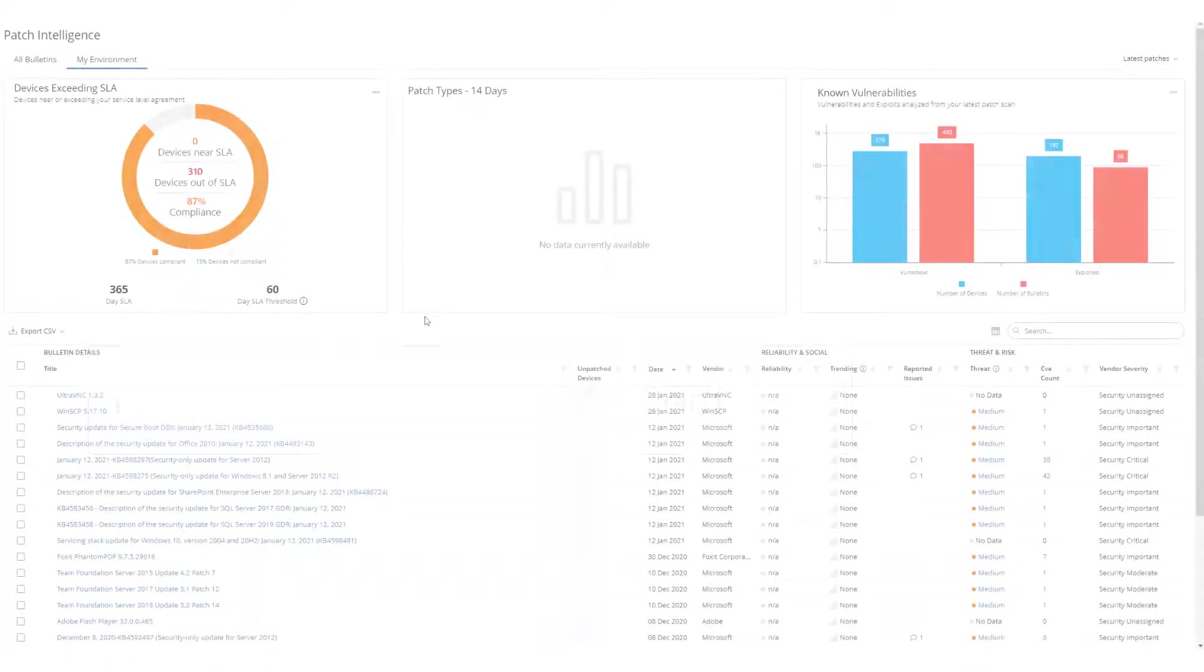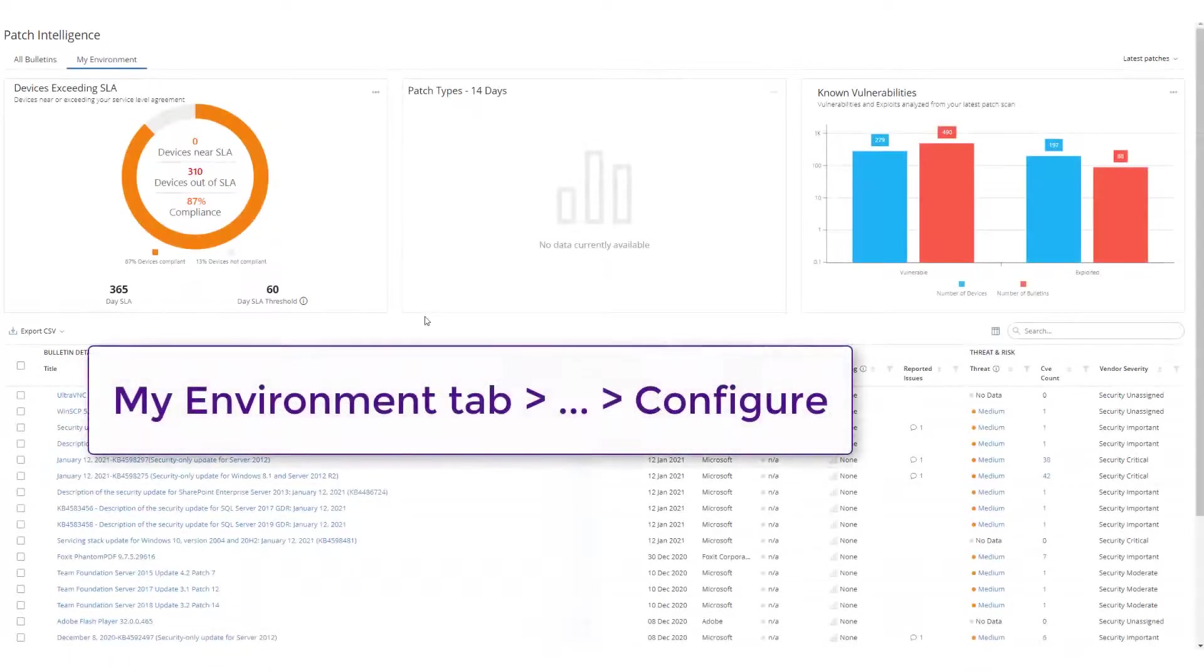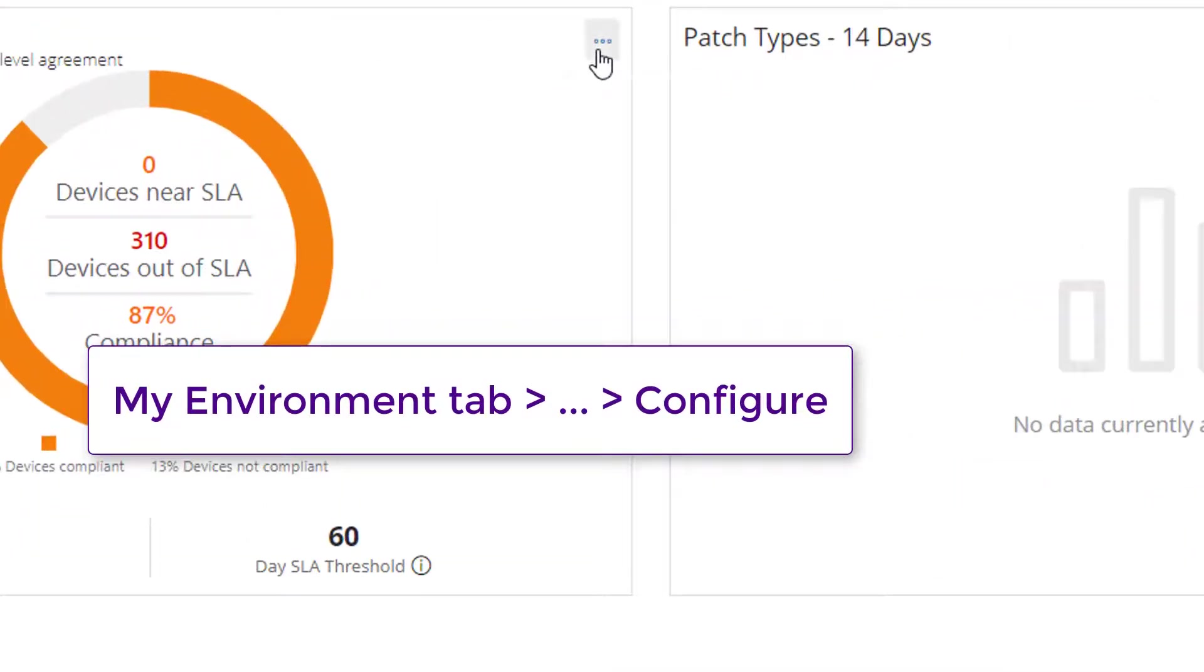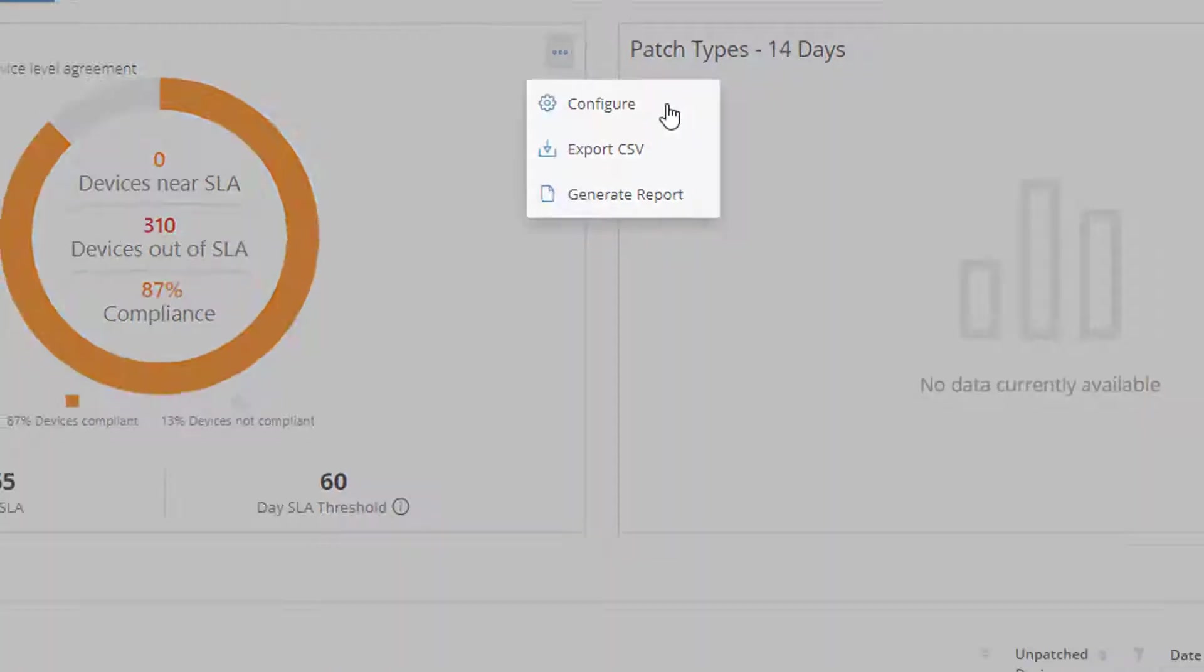The SLA data is available in my environment. Use the chart configuration settings to define the chart parameters.